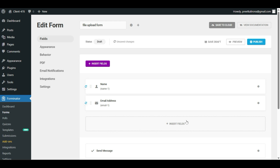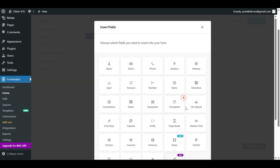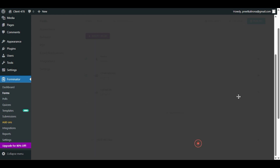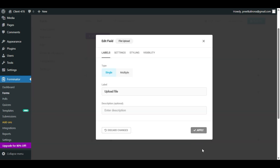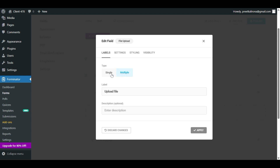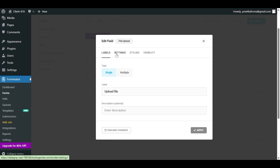Now we have Name and Email Address. Next, we will set the file upload option. Click on Insert Field, choose the File Upload option, and click Insert Field. You can do some basic settings here — you can change its label, and if you want multiple file uploads, you can choose Multiple or Single. Then click on Settings.